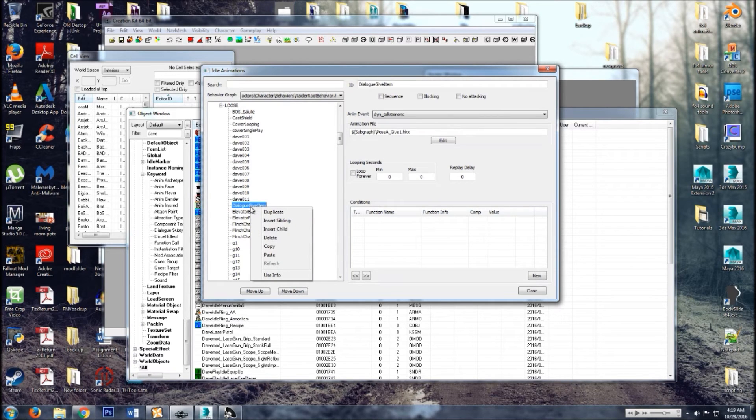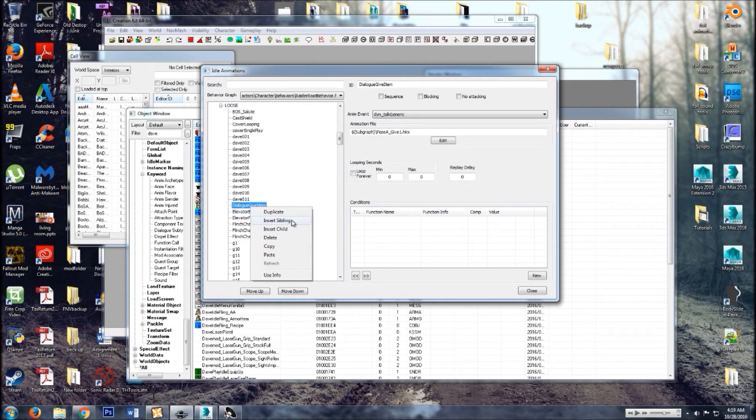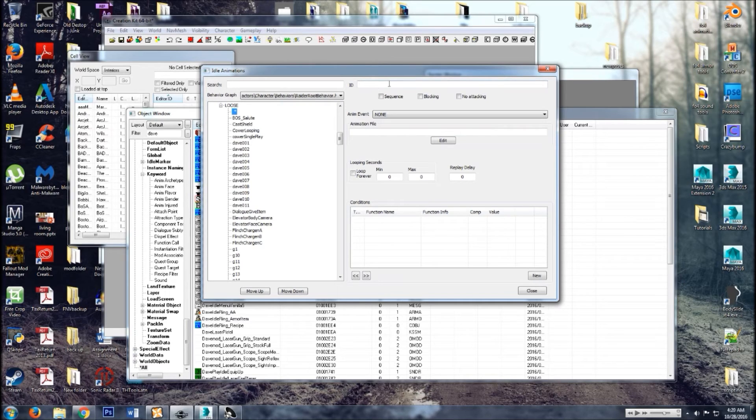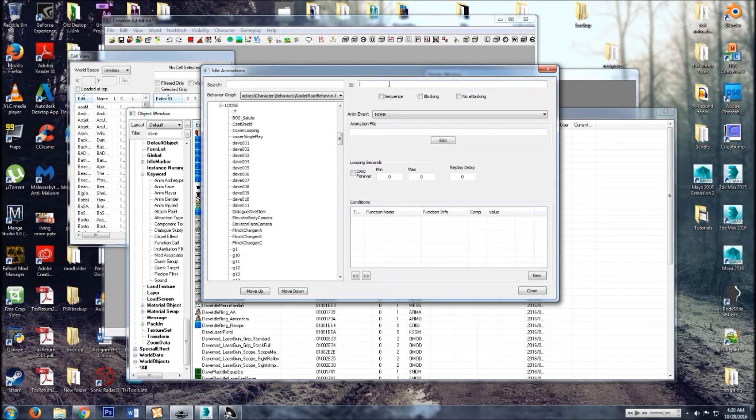So just right click. Then what you want to do: insert sibling. Don't hit duplicate, duplicate won't do anything. It's very misleading. So insert sibling. Right click on any animation, insert sibling.